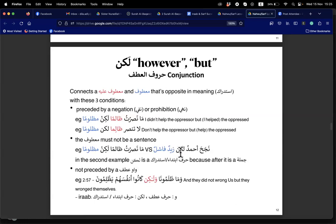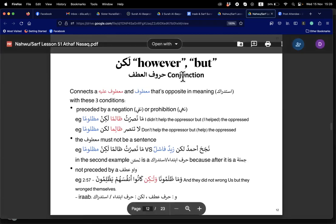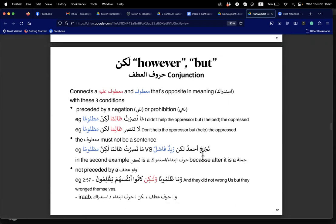To answer the earlier question: lakin is the lighter version of laakin. Laakin makes the following word mansub — it is one of inna's sisters. But lakin, being the lighter version, does not change Zaidun to Zaidan — it has no grammatical effect on the following word. So Zaidun stays marfu' as mubtada, and fashilun is its khabar.